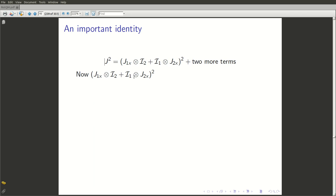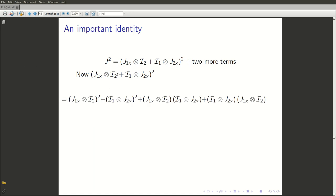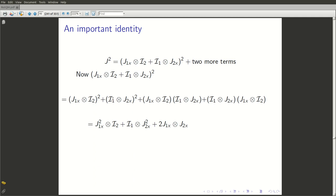We can write down the square of j. The first term squared is (j1x direct product i2)², which by the rule for multiplying direct product operators — namely (a⊗b)(c⊗d) = ac⊗bd — gives j1x² direct product i2. Similarly, (i1 direct product j2x)² gives i1 direct product j2x². When we multiply out the cross terms, we get j1x direct product j2x, and since j1x and j2x commute in this sense, we end up with 2 times j1x direct product j2x. So the 2 here is because these two operators commute.